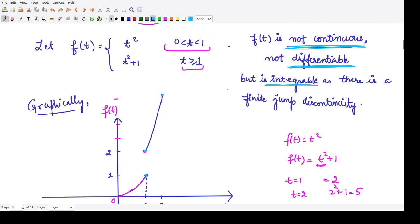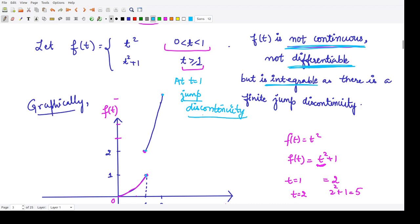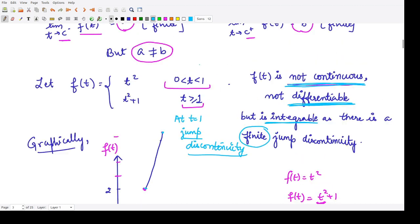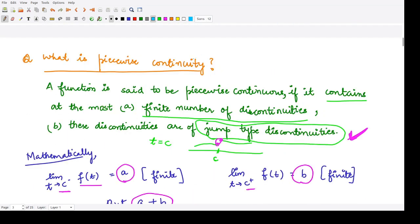There is a jump discontinuity present at t equals 1. We only have one discontinuity in the whole domain, so we say this jump discontinuity is finite in nature. That is the meaning of a piecewise continuous function defined on the interval 0 to infinity.